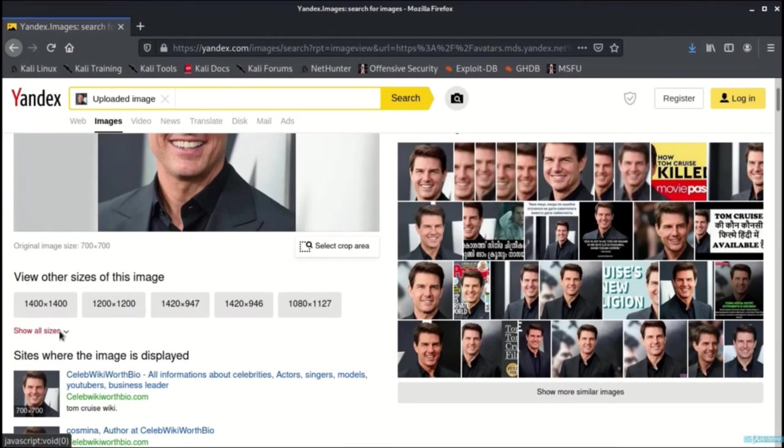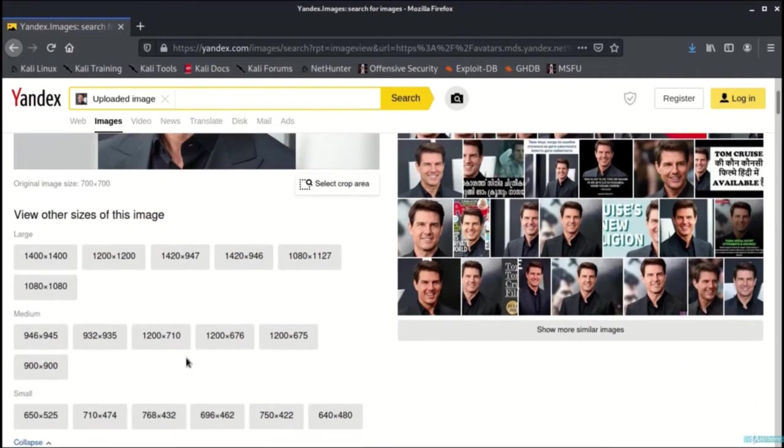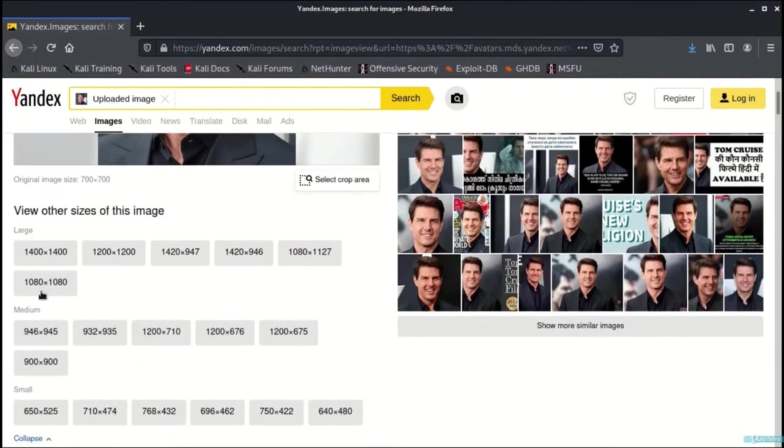Now as we can see, we have the other sizes for the images that can be filtered out, and here are large, medium, and small sizes of the same image.